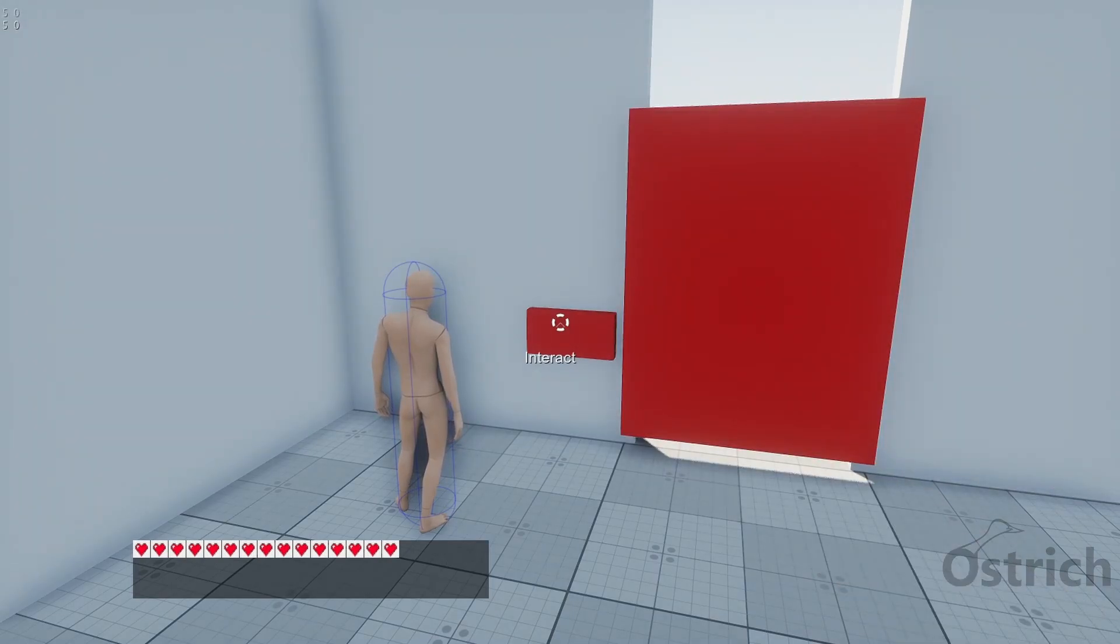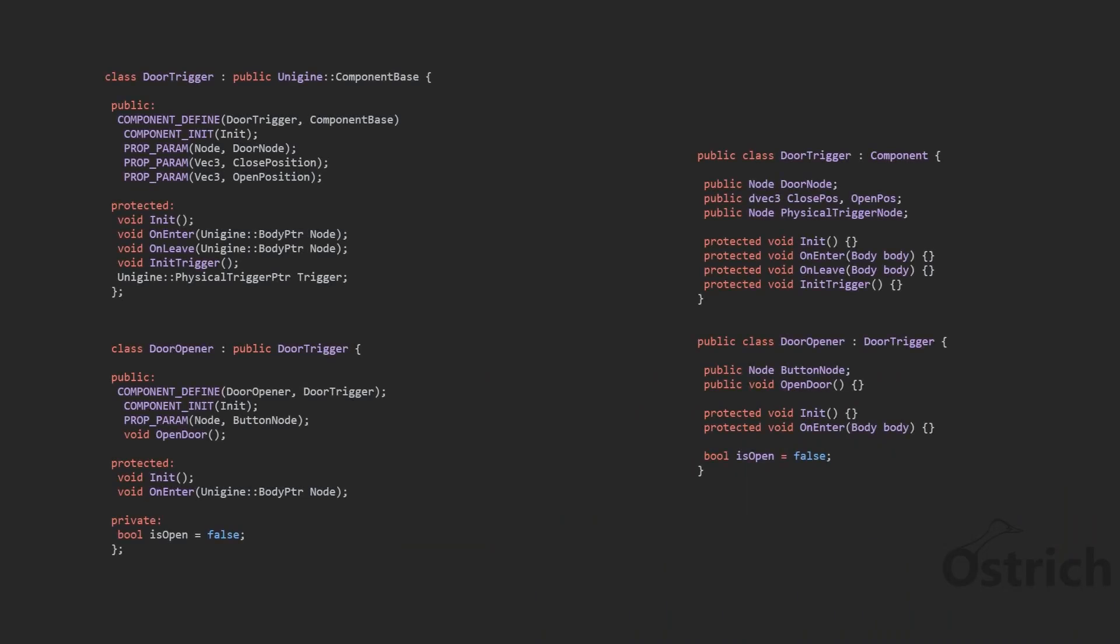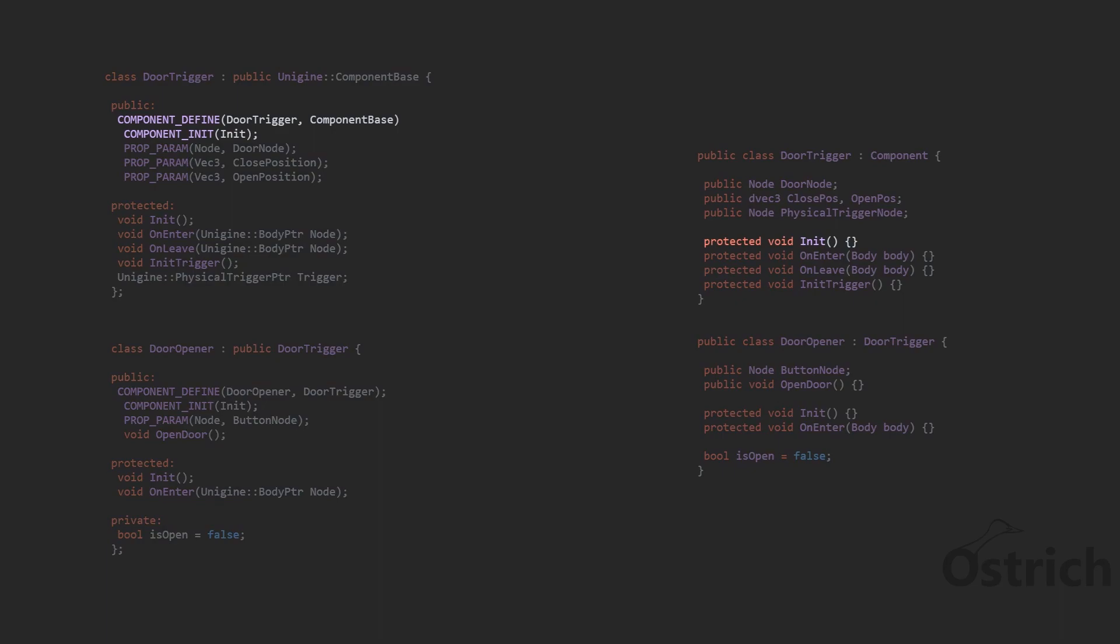The first thing we're going to do is create two classes, both of them being a component base. We're going to have an initialization so it's a component in world space.